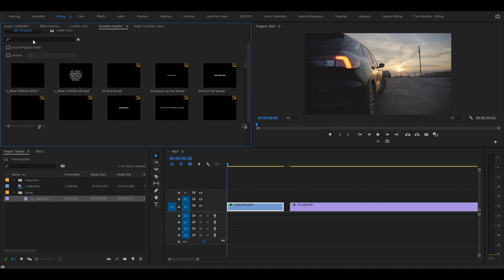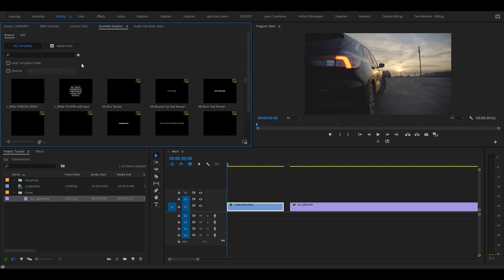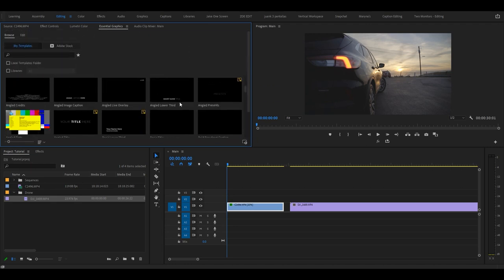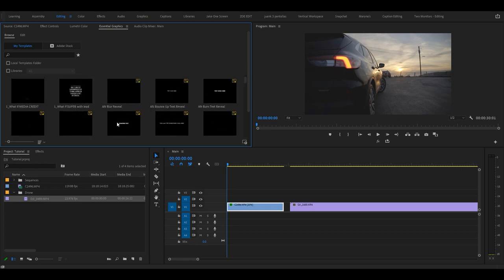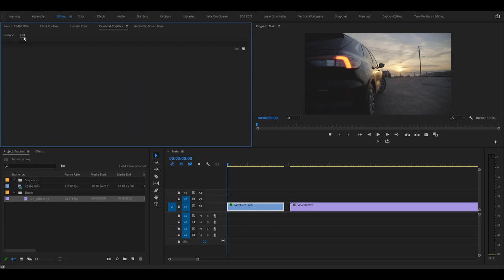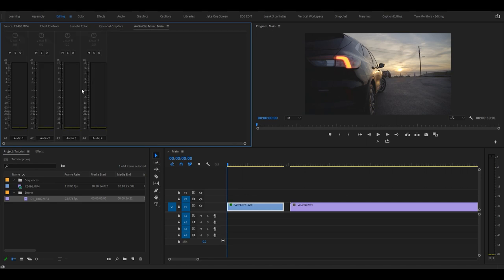If you go to Essential Graphics, this is sort of making more customizable graphics. If you download templates, this is where they will appear and this is where you edit them. And then Audio Clip Mixer, this is where you work with audio.